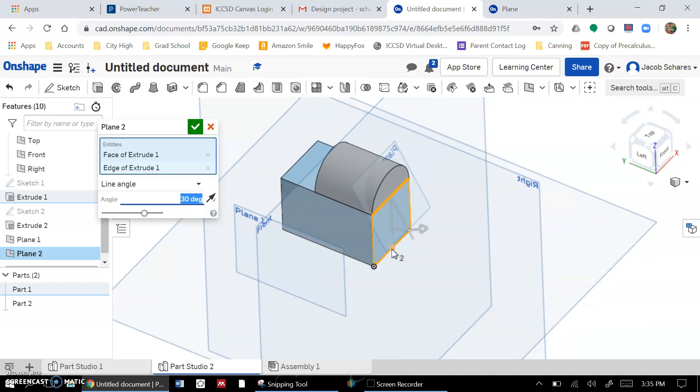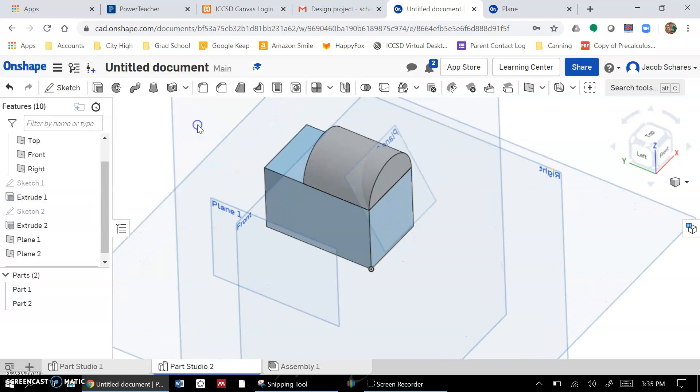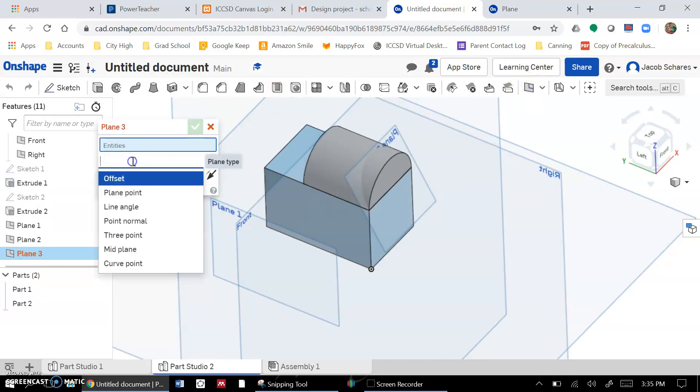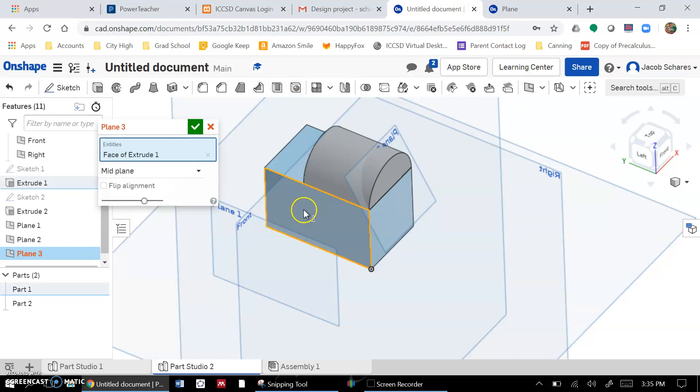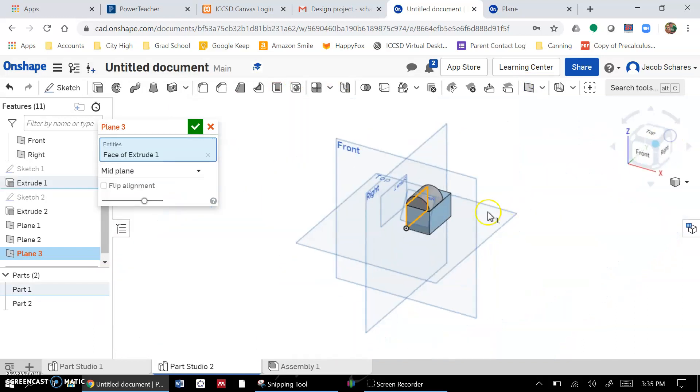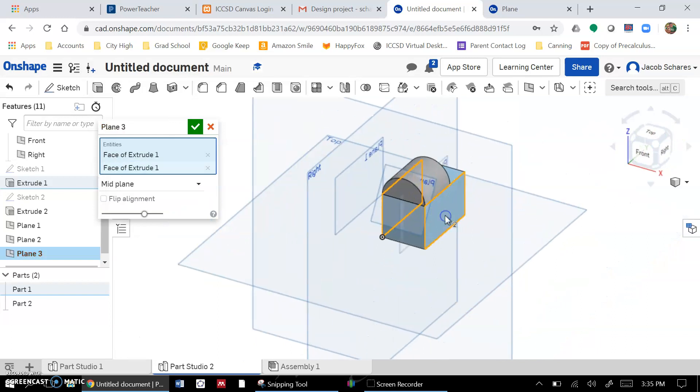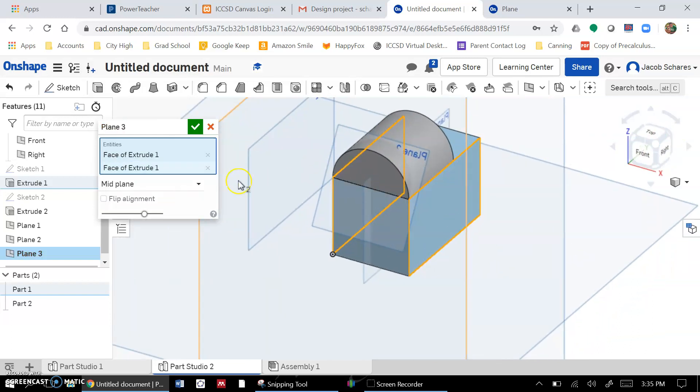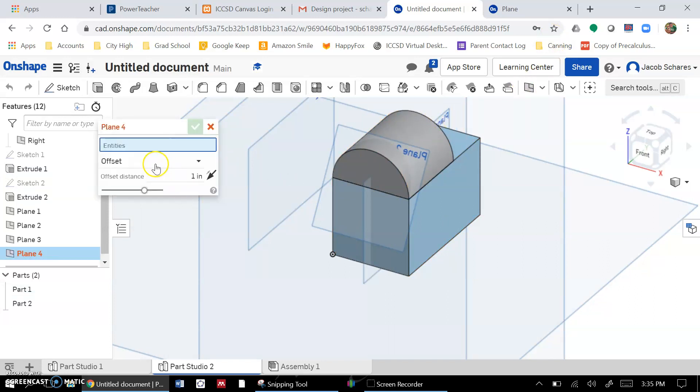Other ones that you've done before - mid planes. So if I click on one face and then I flip it around and I click on the opposite face, you're going to see that plane pops up right in the middle there.